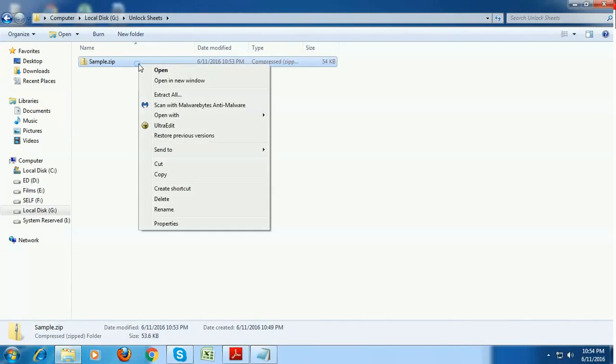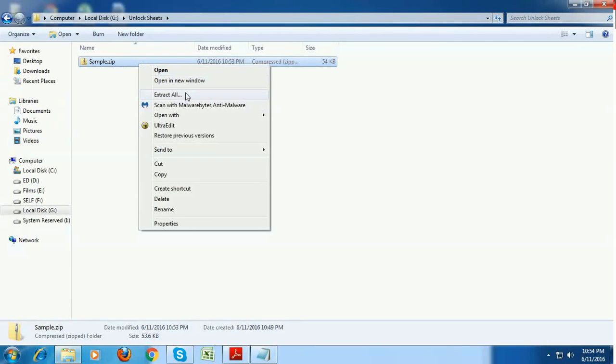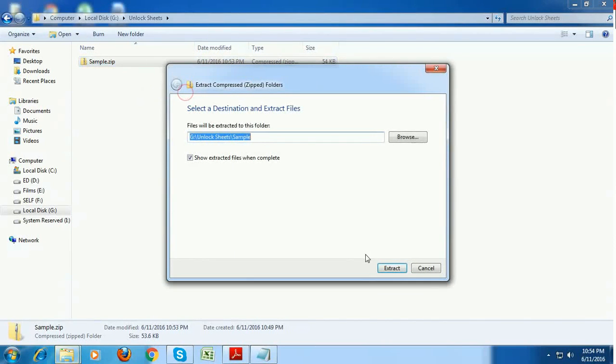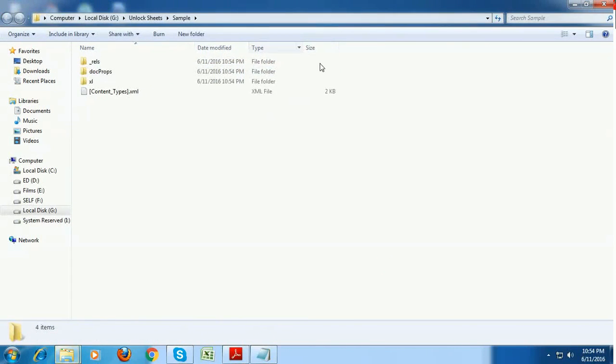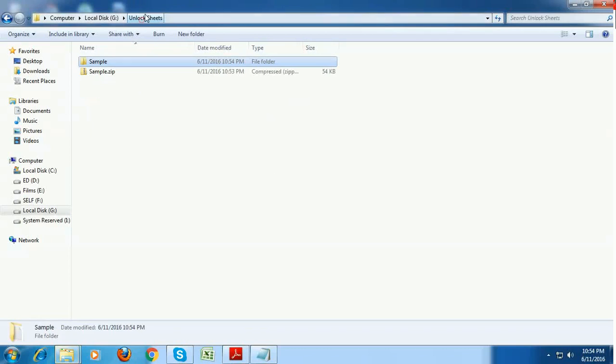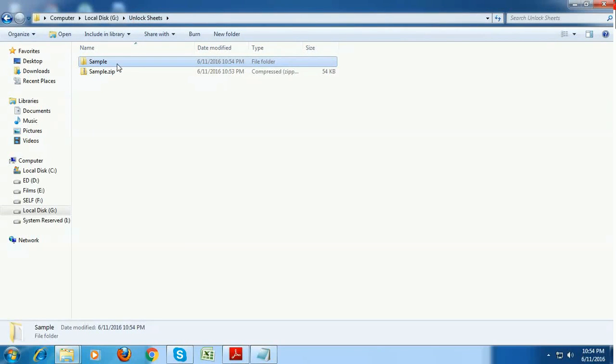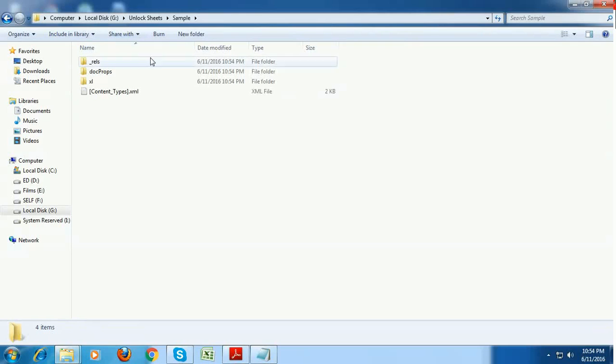Now just extract all here. So now a new folder is created called the sample folder is created and inside that all the zip contents are extracted.